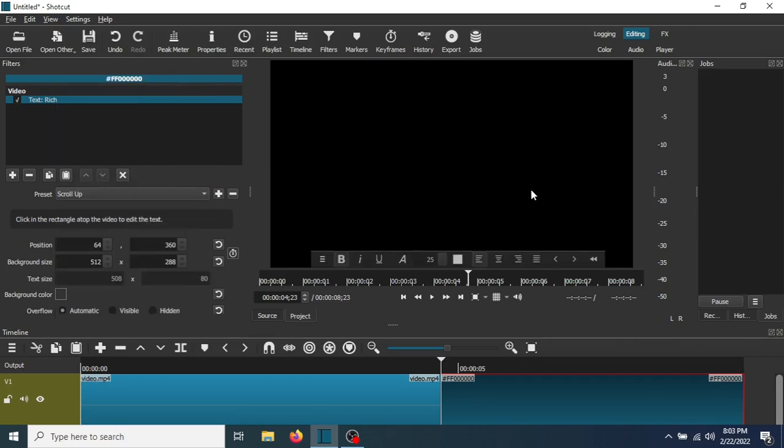Now that the rolling credits have been added, I want to add a Fade Out effect to the video so it merges well into the credits.